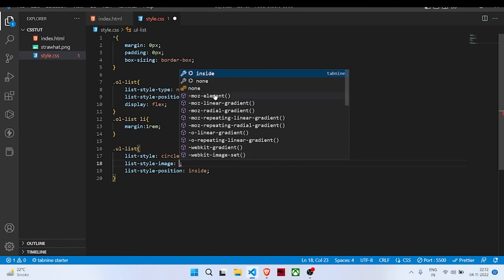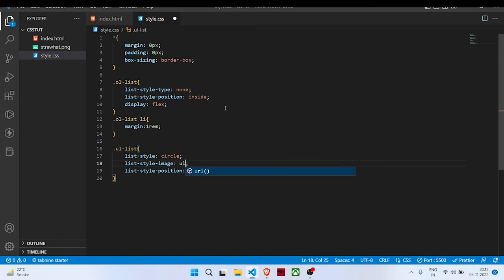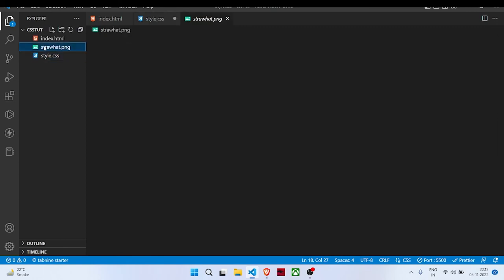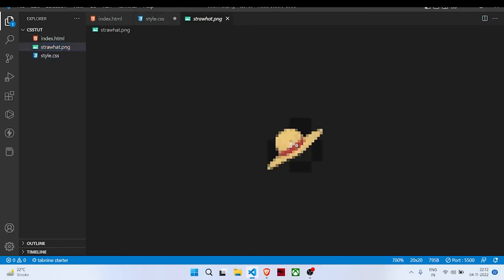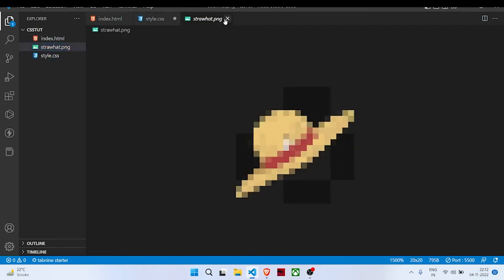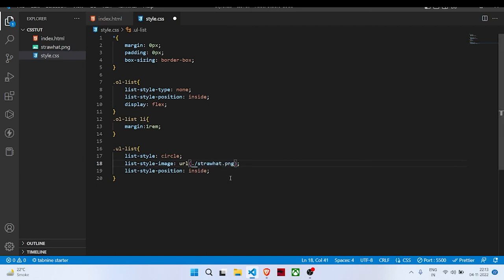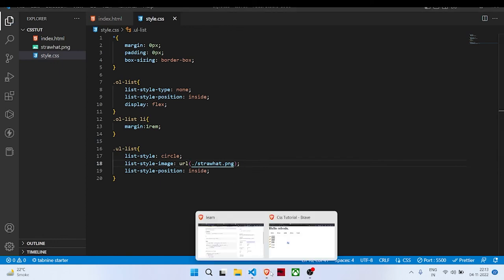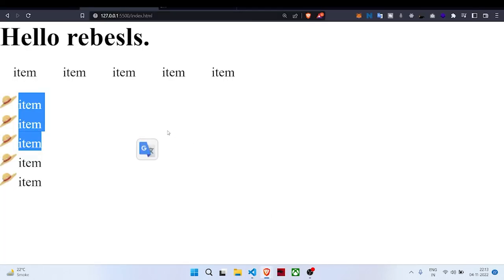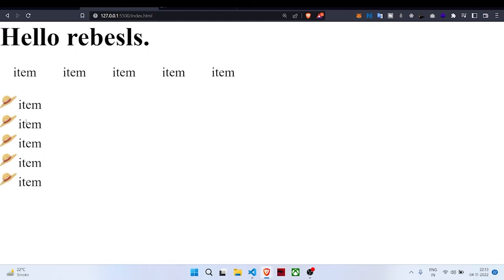We can also give list-style-image then a URL of image. I have a straw hat image—it is a very small image which I have downloaded. Let's go to straw-hat.png. As you can see, you can give an image as a list design so there are unlimited possibilities. You can do whatever, like if your company logos or something like that, you can do that.